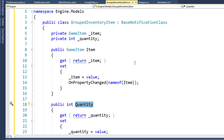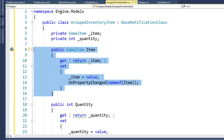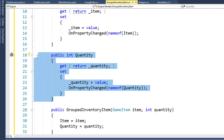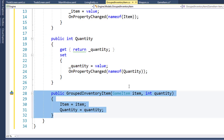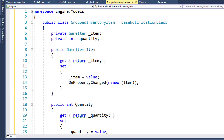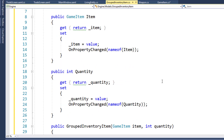This is a pretty standard class — it inherits from BaseNotification. We have the Item property on line 8 with underscore item as a backing variable, and the Quantity property on line 18 with underscore quantity as its backing variable. Lines 28 through 32 have the GroupedInventoryItem constructor, which takes in an item and a quantity and sets the property values. We need this class to use BaseNotification because the quantity is going to increase or decrease as the player gets, sells, or turns in items, so we need OnPropertyChanged events to notify the UI.